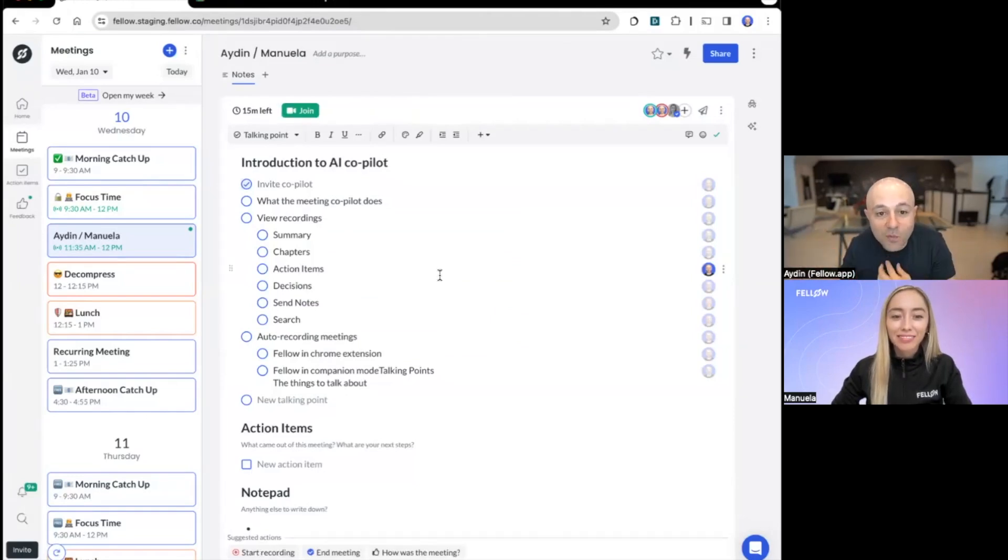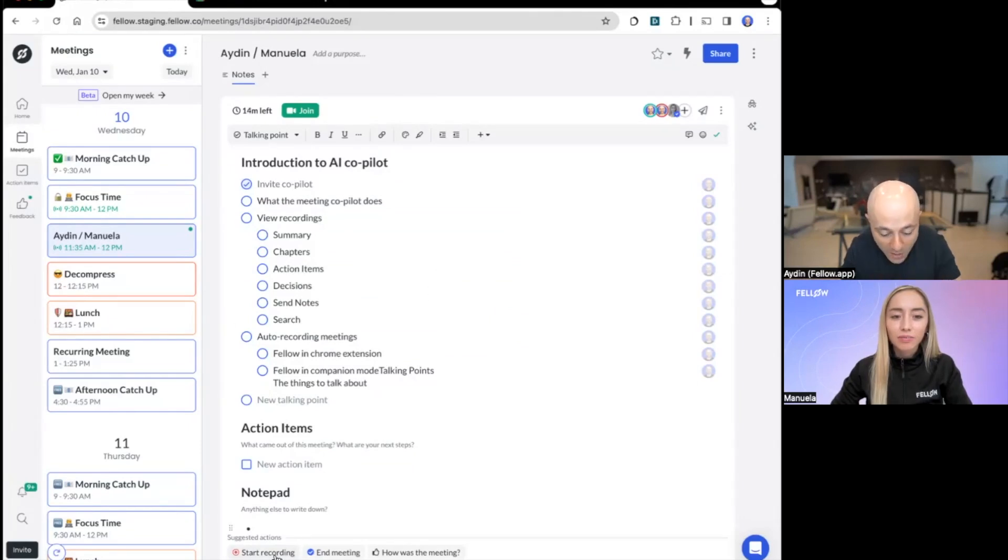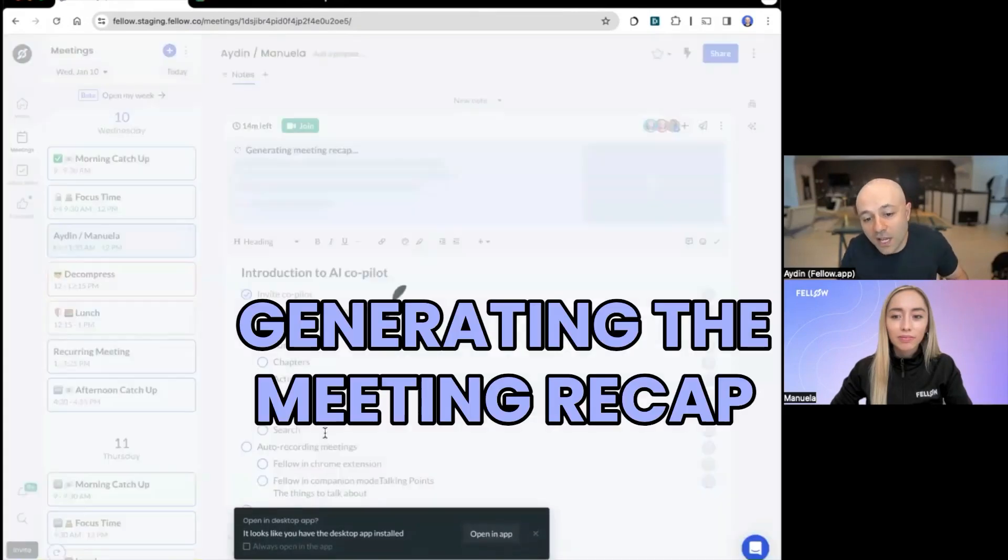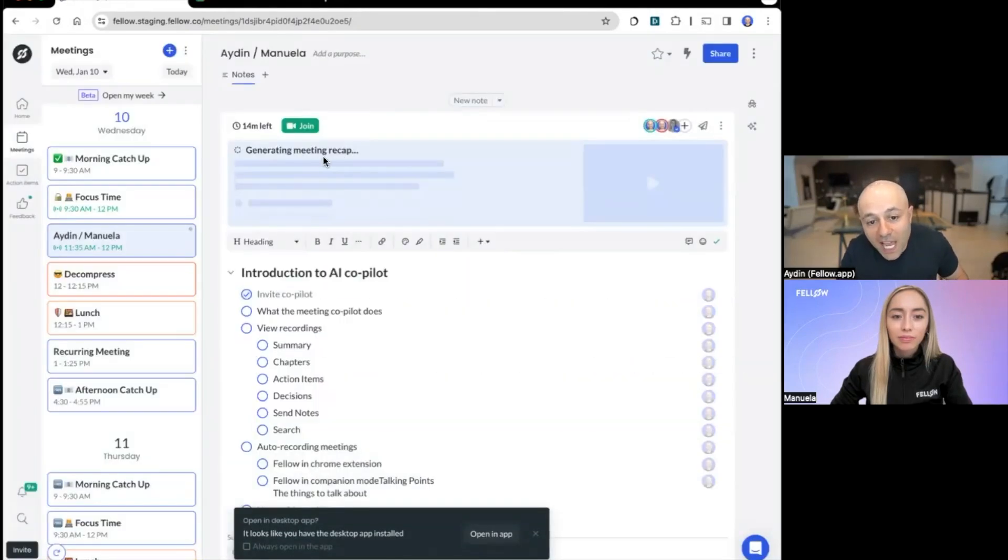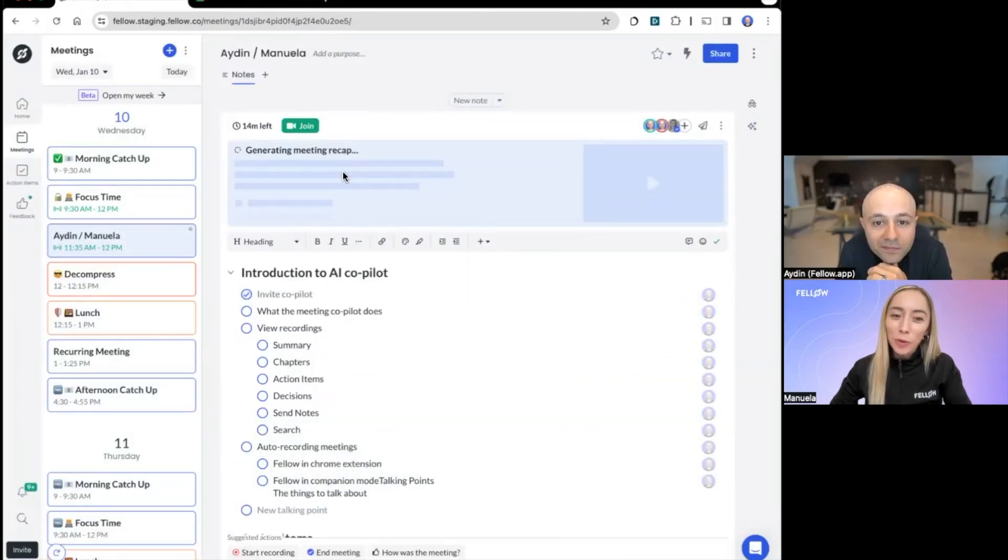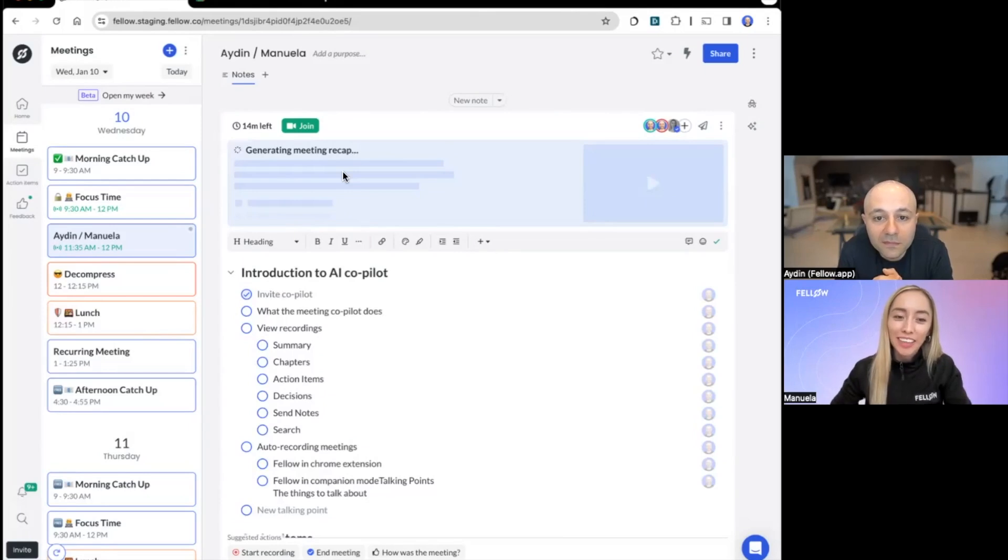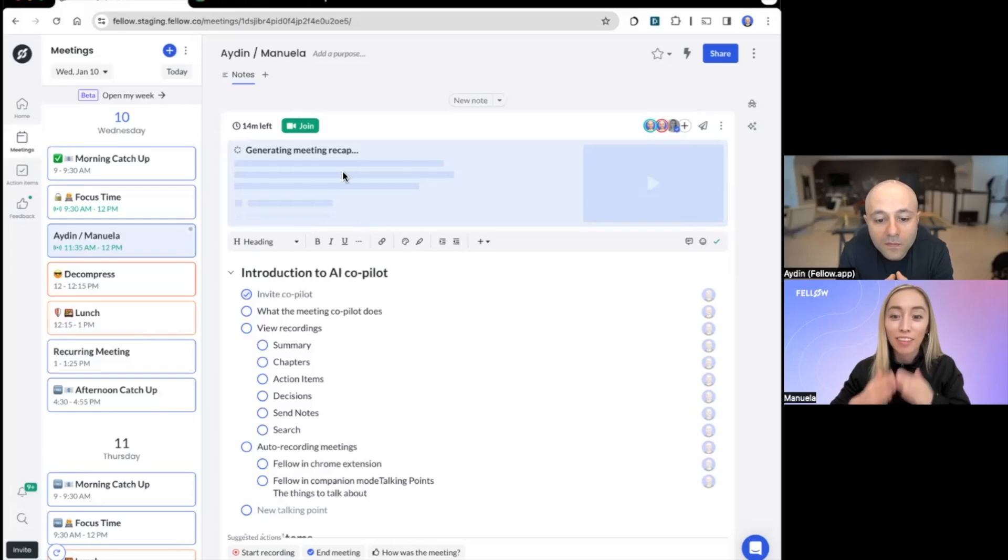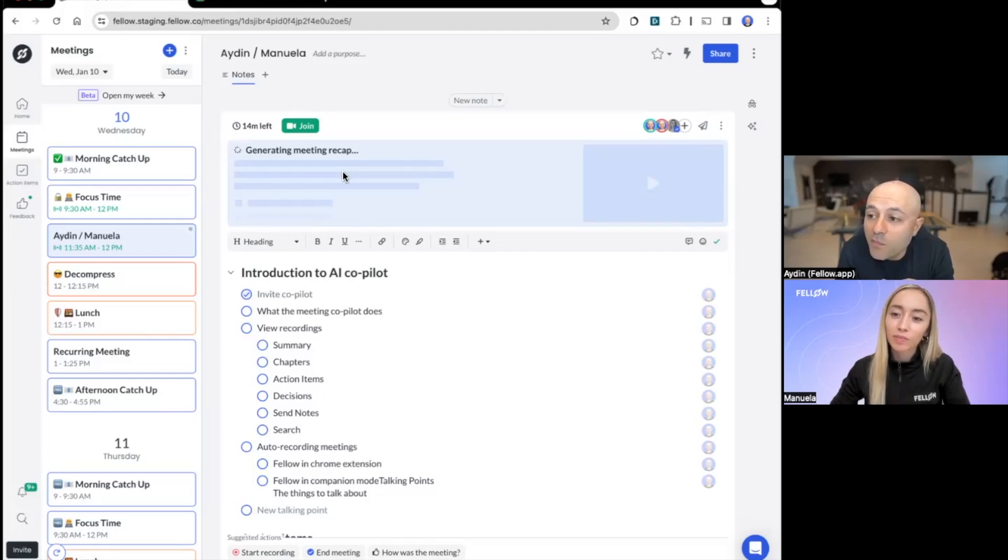And one interesting thing that is now going to happen is that there is a start recording button at the bottom. And in the background, it is generating the meeting recap. And Aiden, while we wait for the meeting recap to be generated, I wanted to ask you about how you're using the AI copilot to have less meetings.